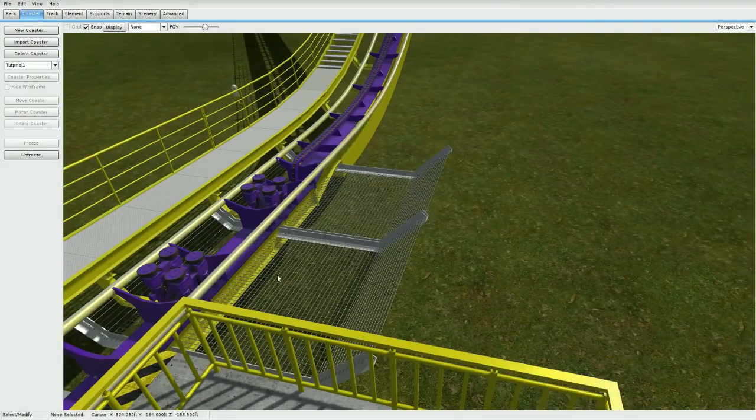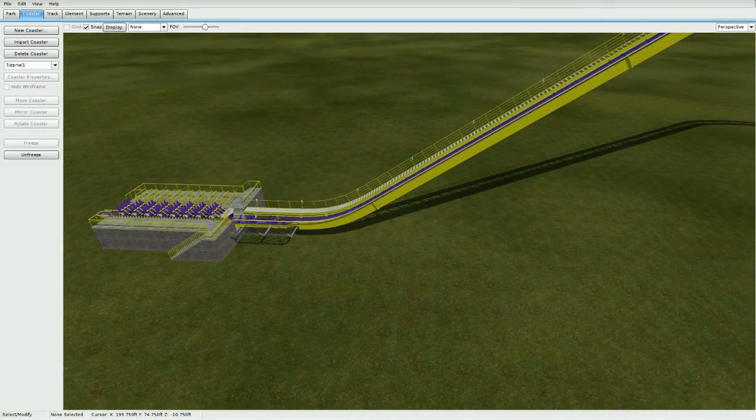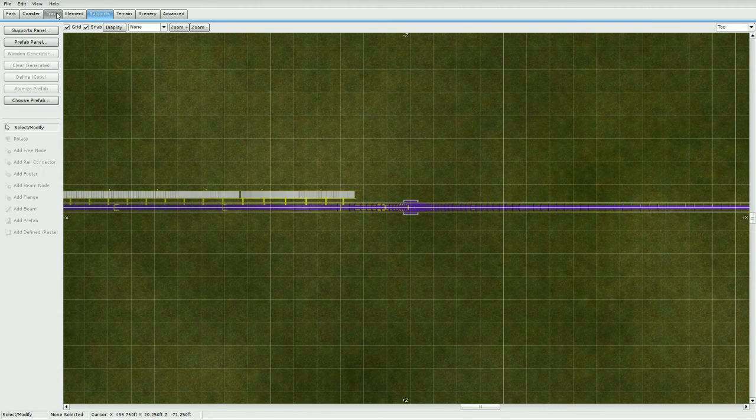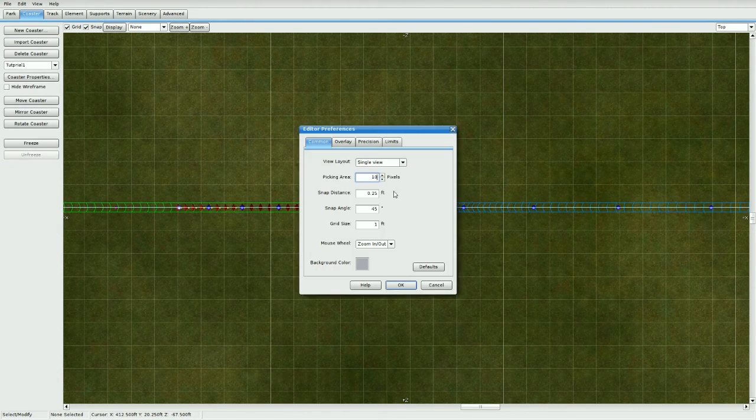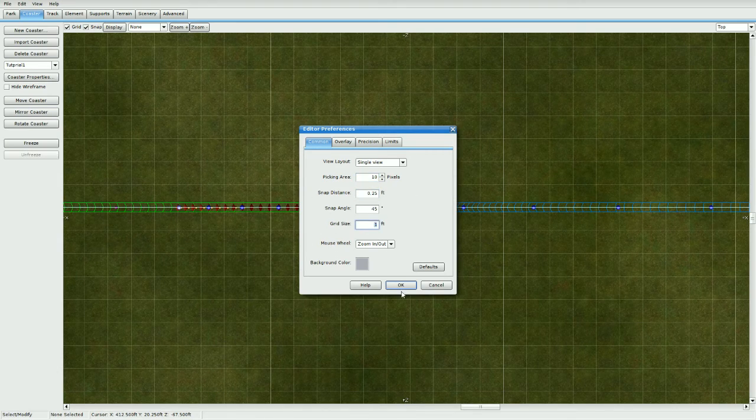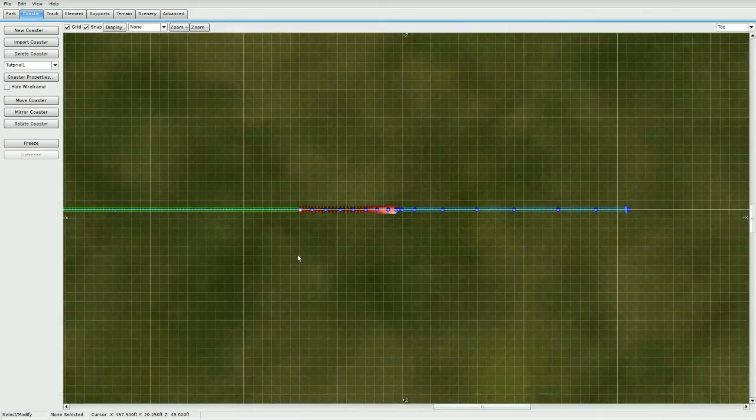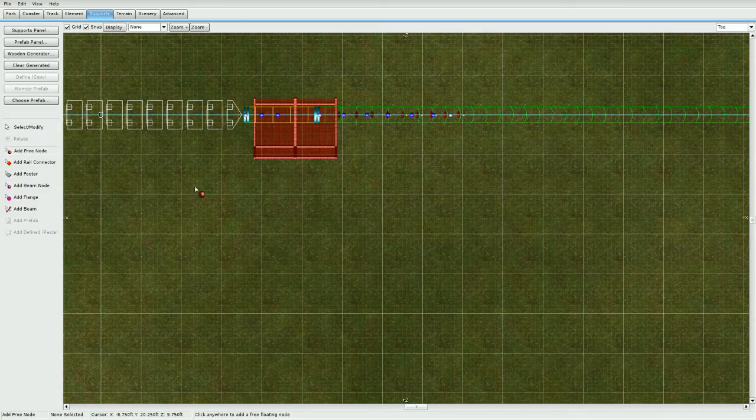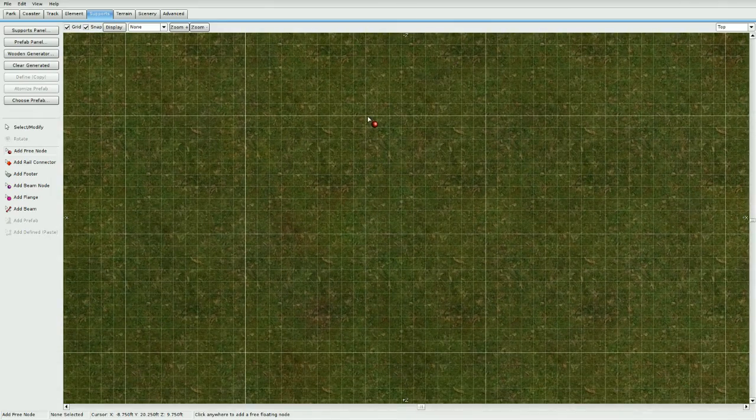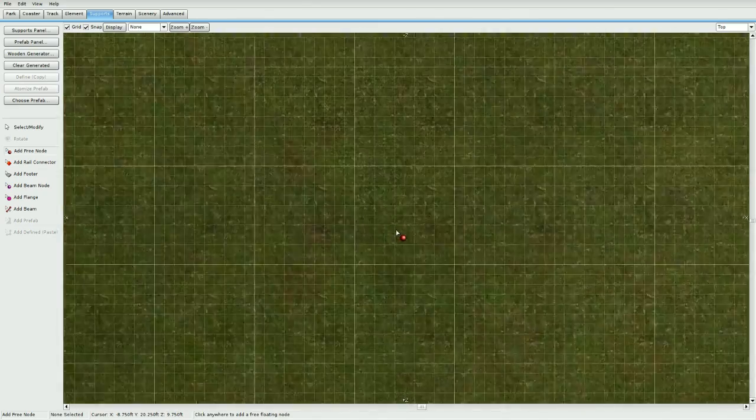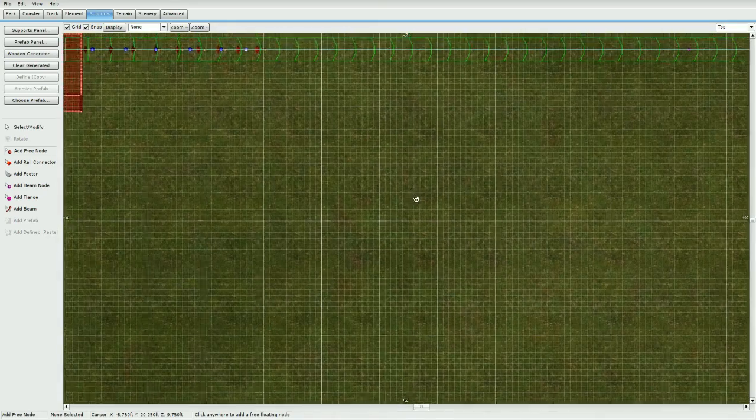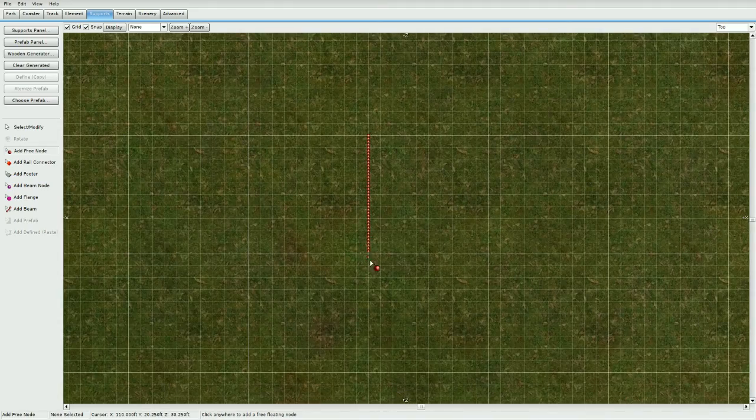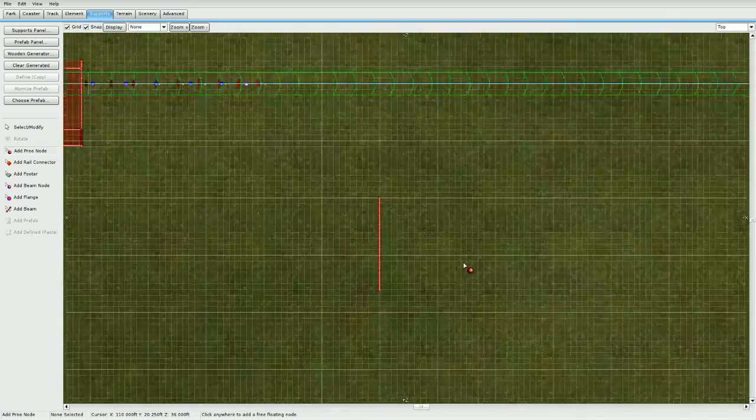So now go to top view, go to supports, let's unfreeze it first. Go to preferences, make sure snap distance is on 0.25 and grid size is on one foot—this is important. Press OK and let's go ahead and start. Go to add free node and add a node every 0.25 of a foot for about 17 squares.